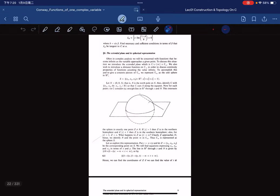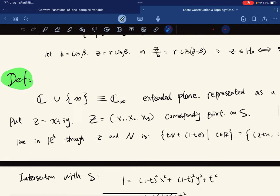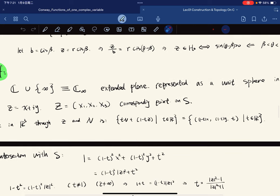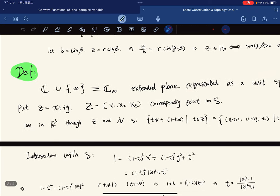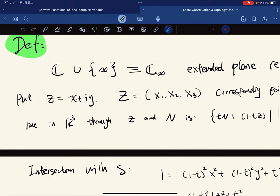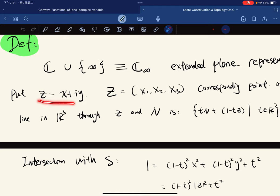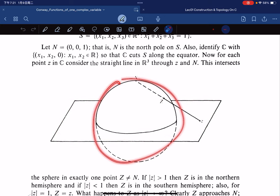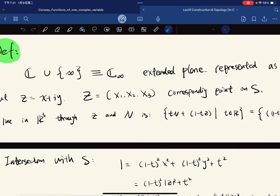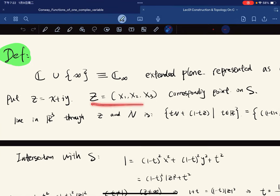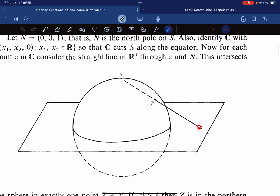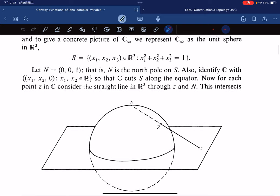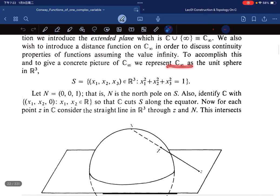Now comes an important notion in complex analysis: the extended complex plane. It is represented by the unit sphere in ℝ³. So the complex plane sits below and the sphere is the extended complex plane. The north pole N is at (0, 0, 1), and we identify ℂ with the plane at height zero, which cuts S along the equator.